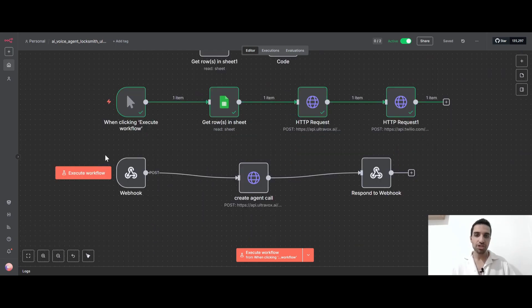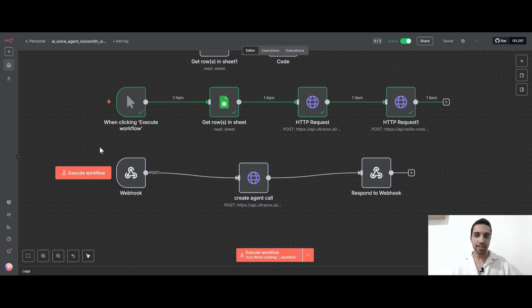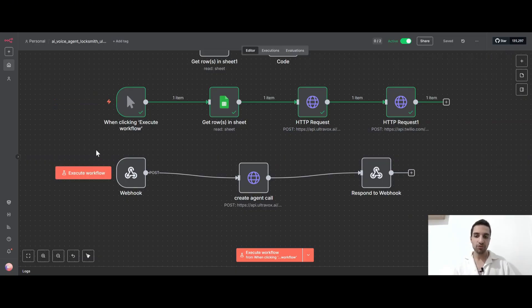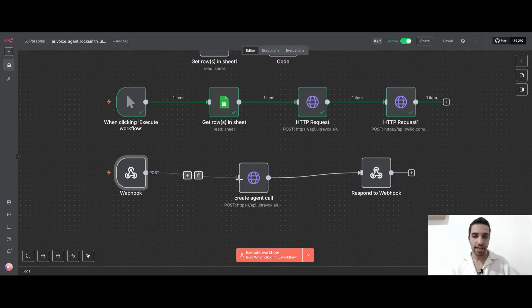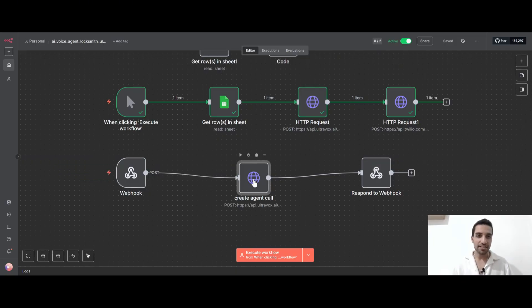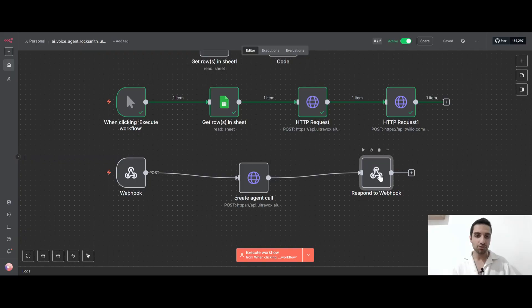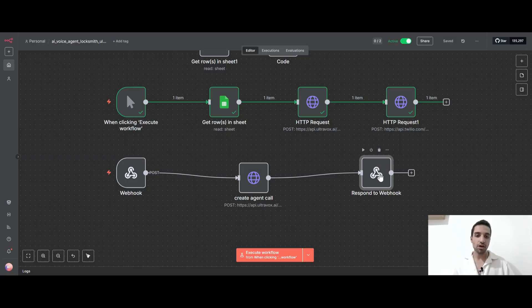So now for the second workflow, this is for the time that we call the agent. And once we call that number, because it is for Twilio, Twilio will send us some information inside our webhook. Then we can grab that information and send it to our AI agent so we can activate the agent. And then we're going to send back Twilio a join URL for the call. So Twilio can join to our call to our agent and the user can talk to the agent.